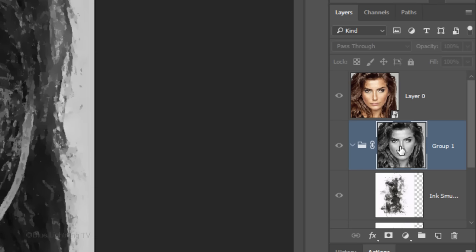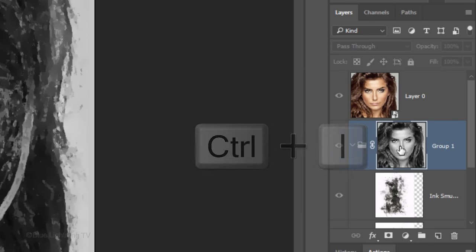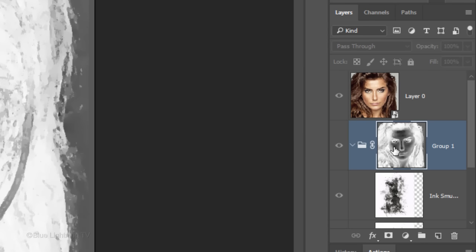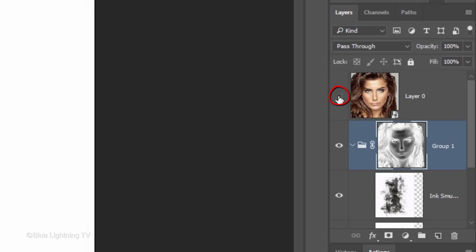We'll invert the layer mask by pressing Ctrl or Cmd-I. Click the eyeball icon next to the top layer to make all the layers visible again and click it once more to temporarily hide the top layer.